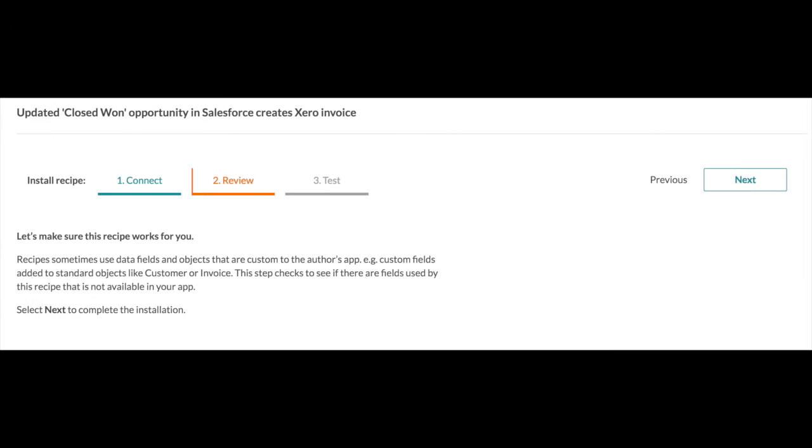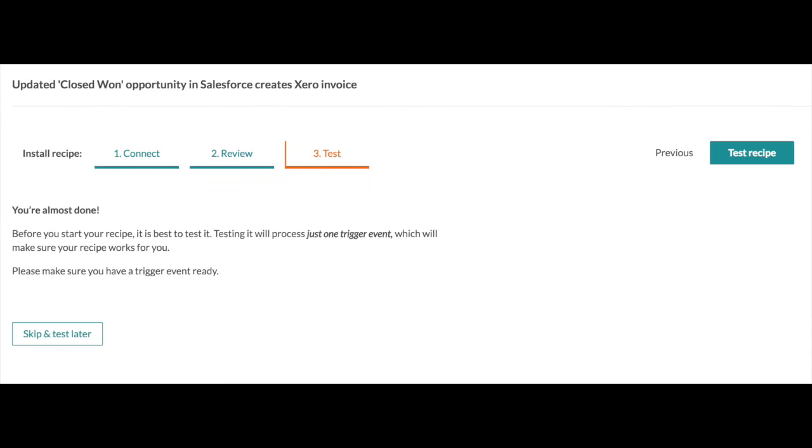Recipes represent integrations in Workato. A recipe is a set of steps that automate tasks and tell you how your apps work together. It supports complex business logic, handles all your Salesforce custom objects and fields, and easily prevents duplicate data and records to be created in your apps.